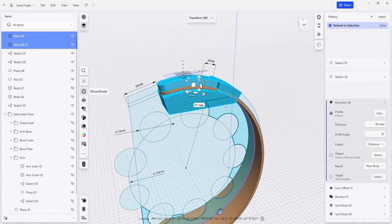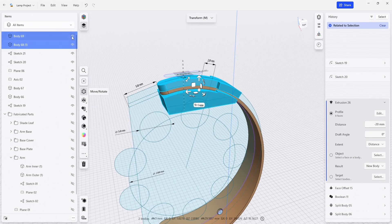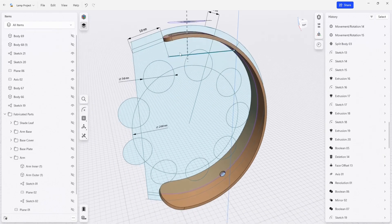That completes the trimming tool for the upper part of the lamp and I can hide these.